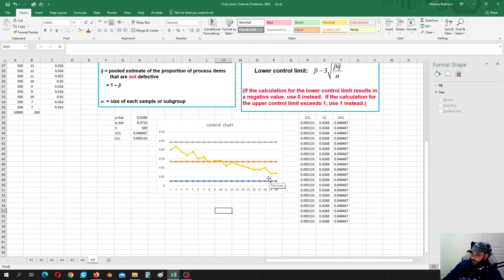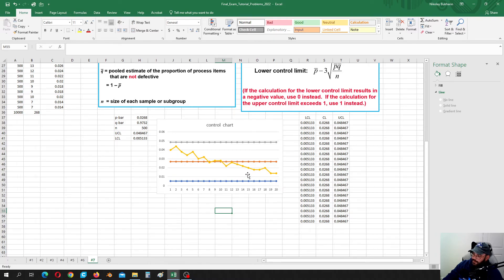If the problem asks for an action, the action should be to investigate why the number of defects is decreasing so we can improve the process — we should find out what improved the process. Even though we are within the limits, this is still out of statistical control because we see the trend and we see 10 points below the centerline.